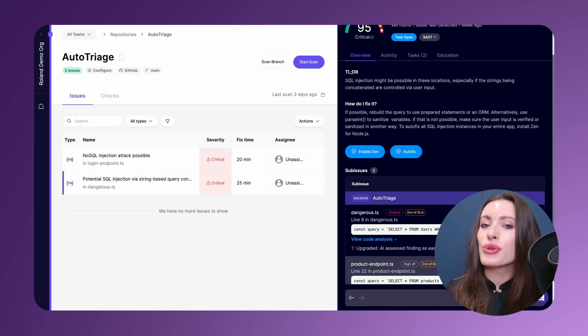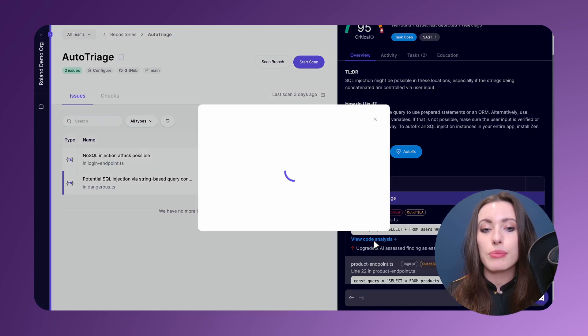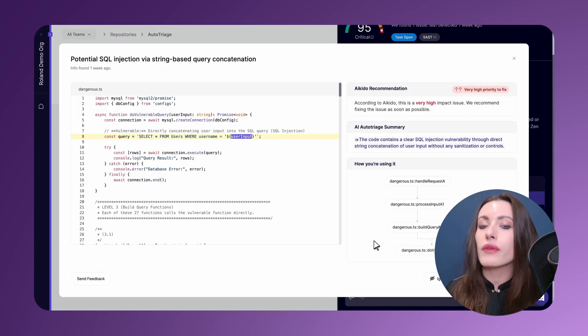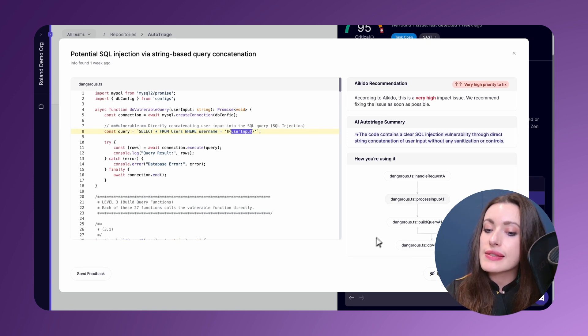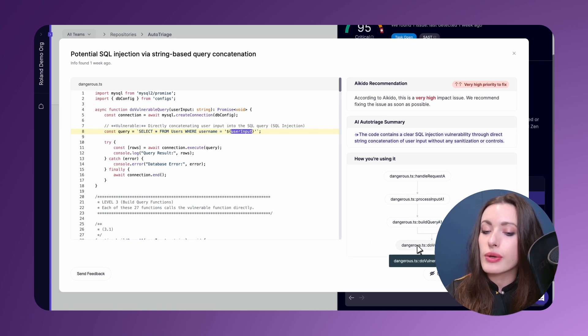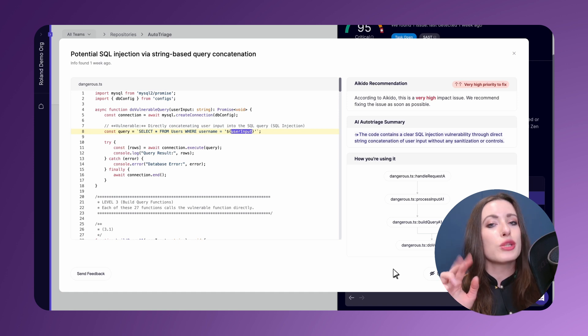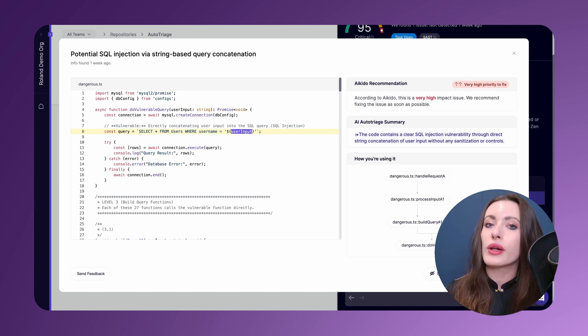As always, if you click view code analysis, you'll be able to see a more detailed view of the specific code snippet that we are flagging, but you'll also be able to see how you are using it. So now we've added this little reachability tree, if you will, for your SAST issues.